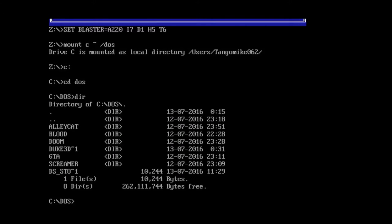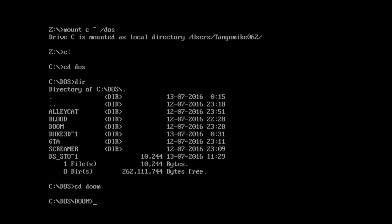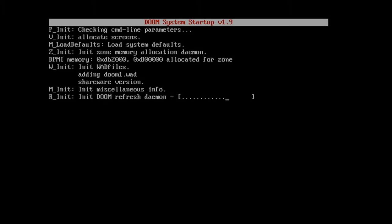So I go to drive C and do CD DOS. There's the directory — you can see the games we've added: Ali Cat, Blood, Doom, Duke Nukem 3D, GTA, and Screamer. I've already gone and installed all these games and configured all the sound and that sort of stuff, so we're just ready to go. Let's do CD doom.